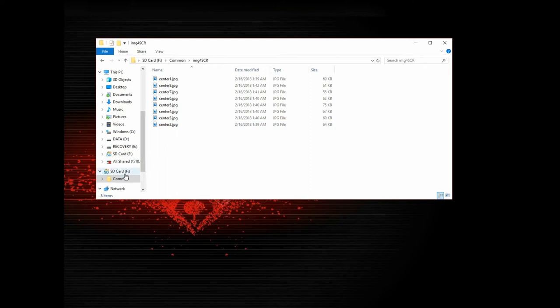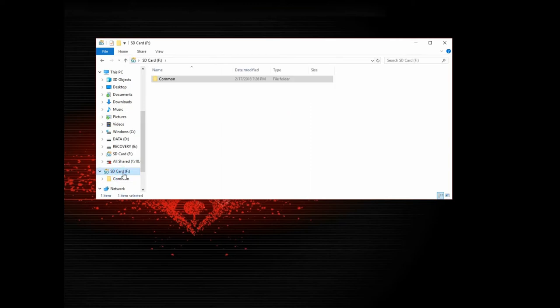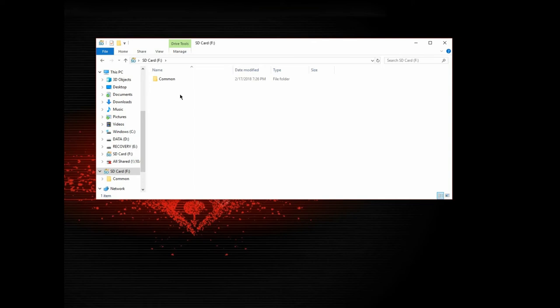Once you do that, go back to the root of your SD card. And we want to make sure that we put a file in here called update.acu.